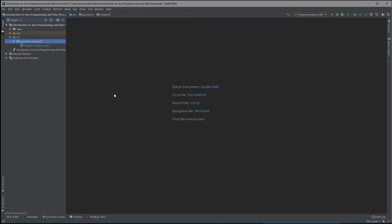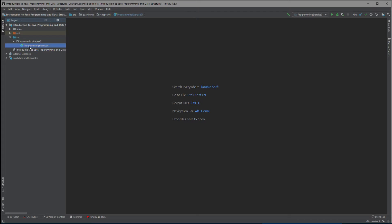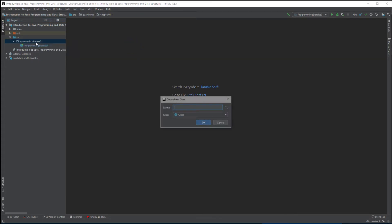For the IDE I'm going to be using IntelliJ, the Integrated Development Environment, which I already have a project created. Within the project I have my source folder, and within the source folder I have my package with a folder called Chapter One. That folder contains the Programming Exercise One class or Java file.